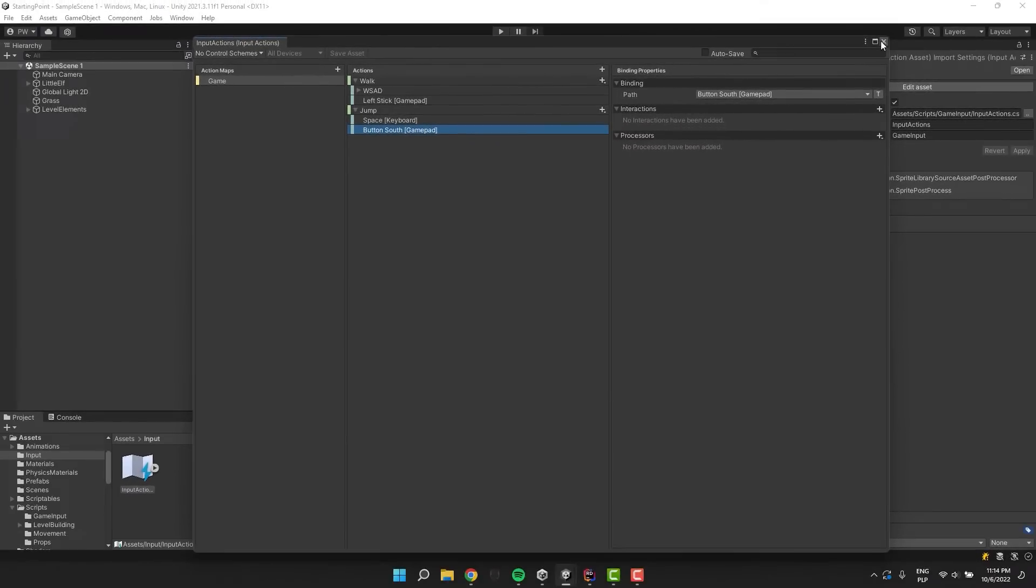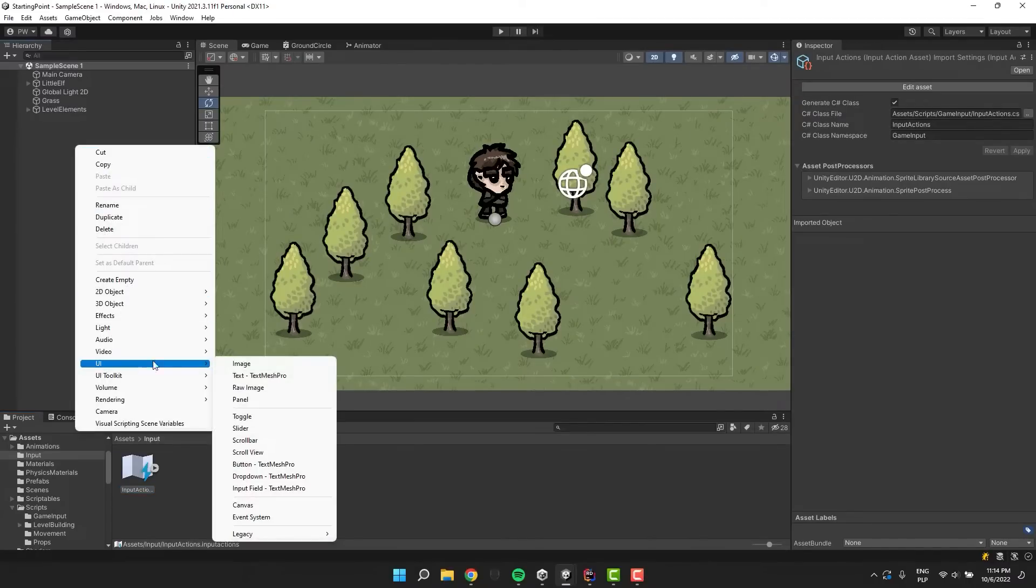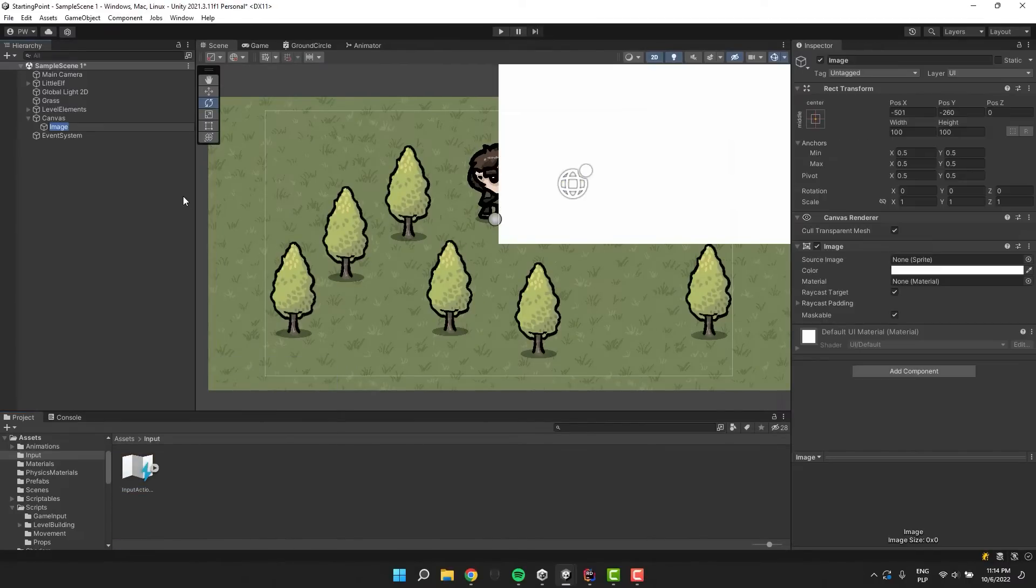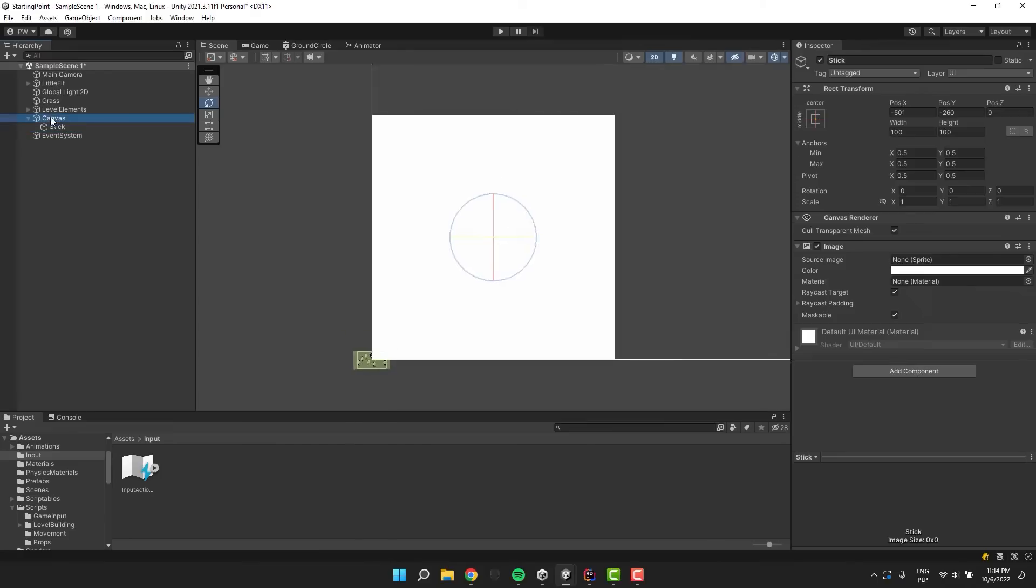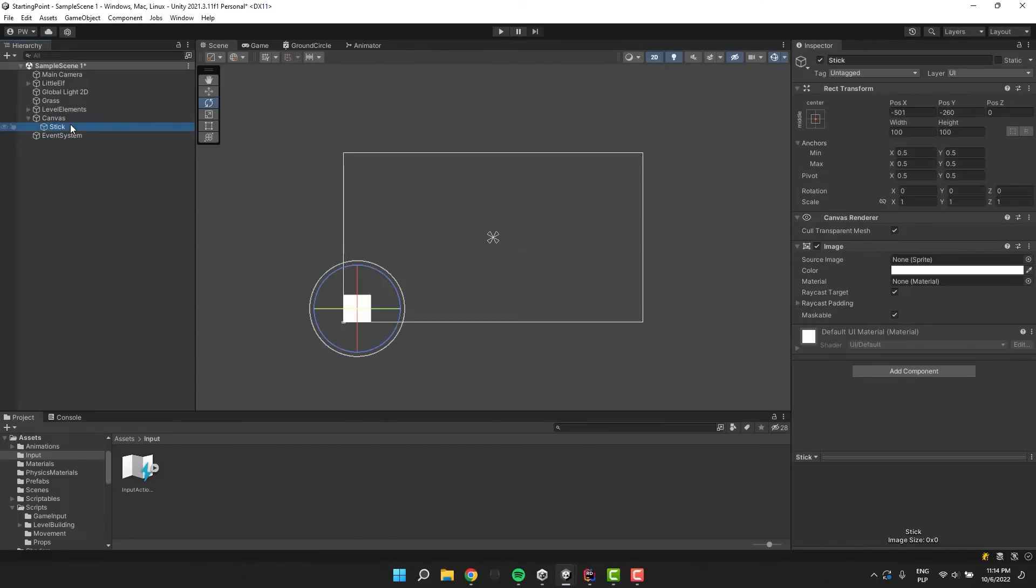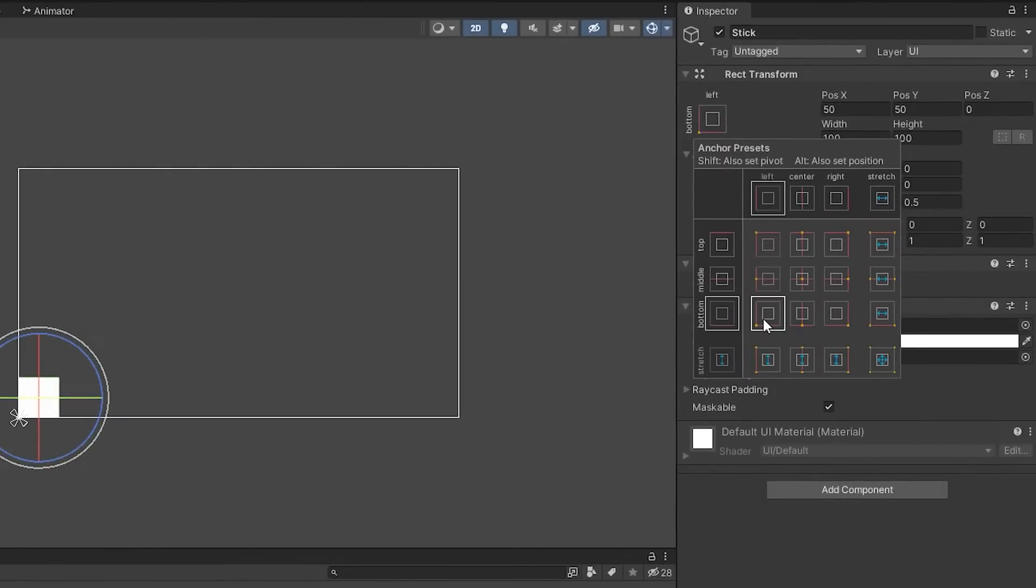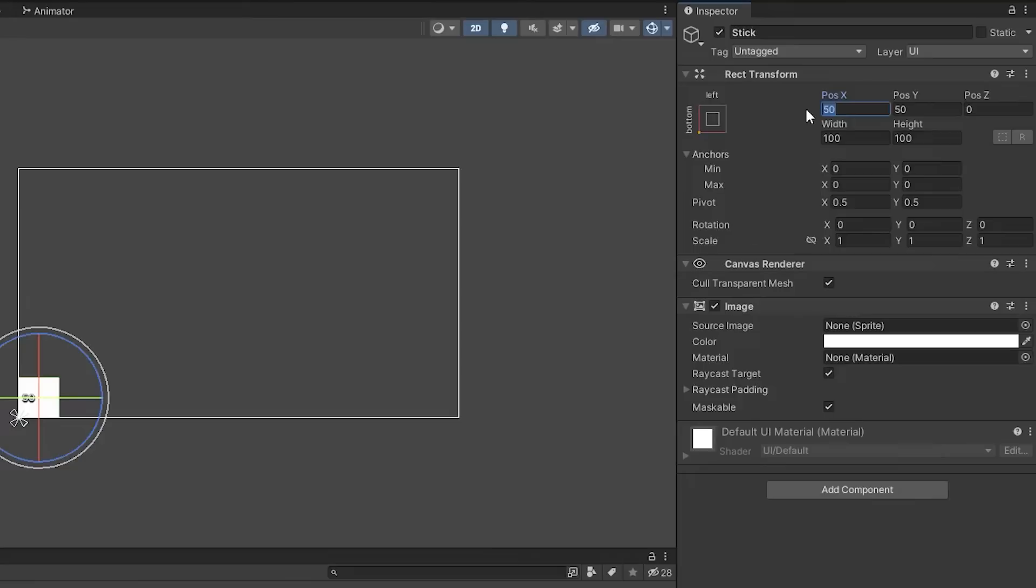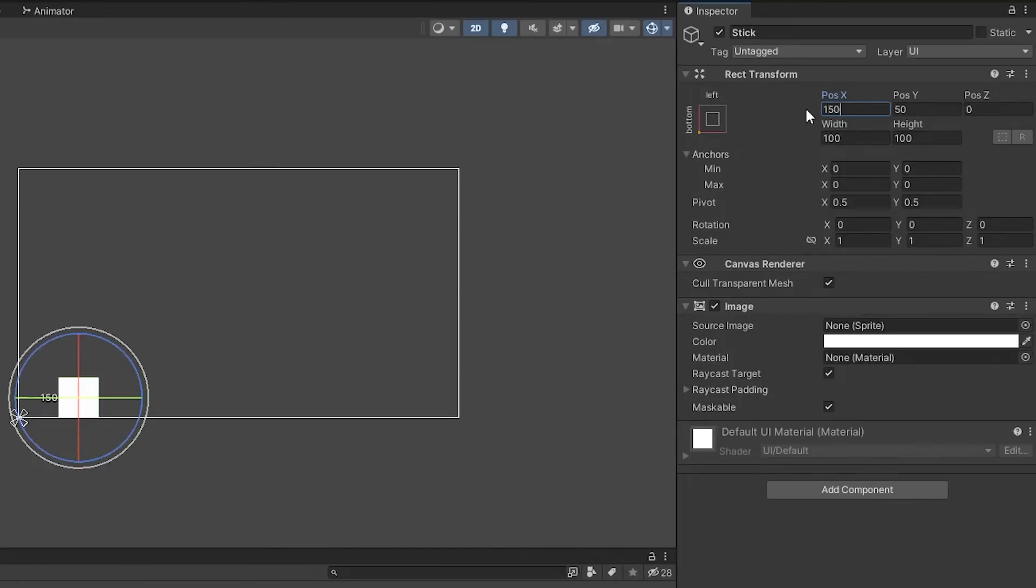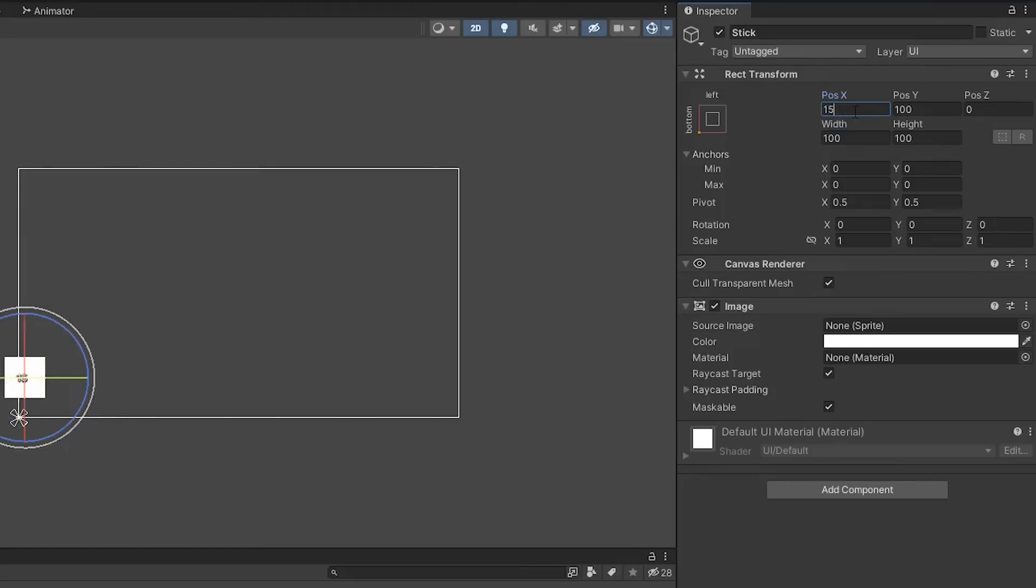Now in the hierarchy I create new UI image. I double click on the canvas to zoom out a little bit. Then I set the anchor point of the image to the left bottom corner and adjust its position. The image will become my joystick so it is quite important that it's located far enough from the edges.